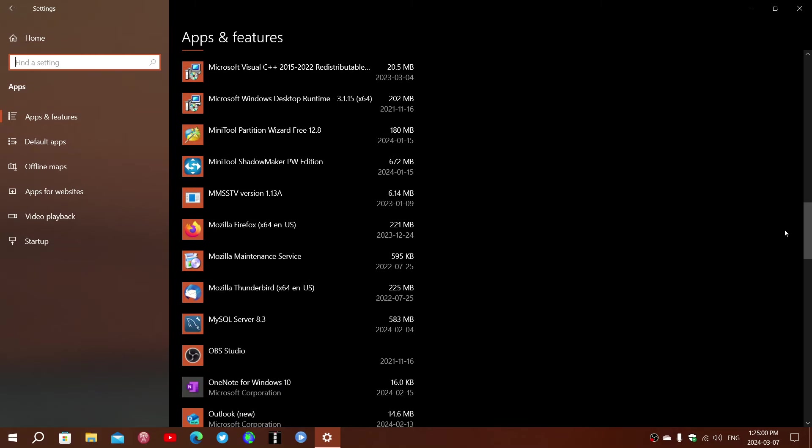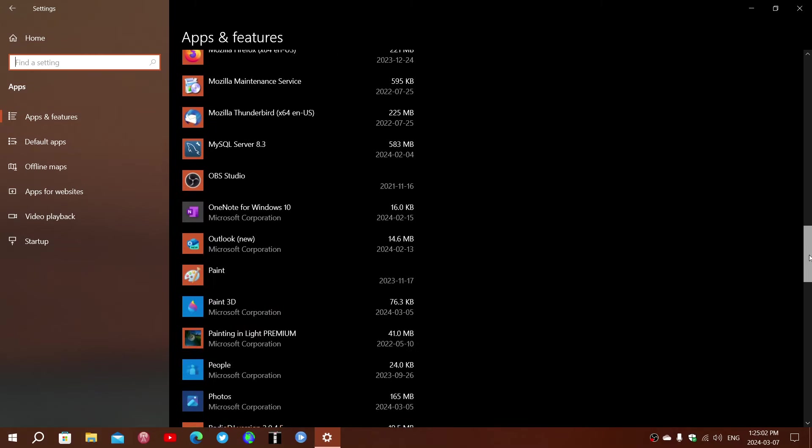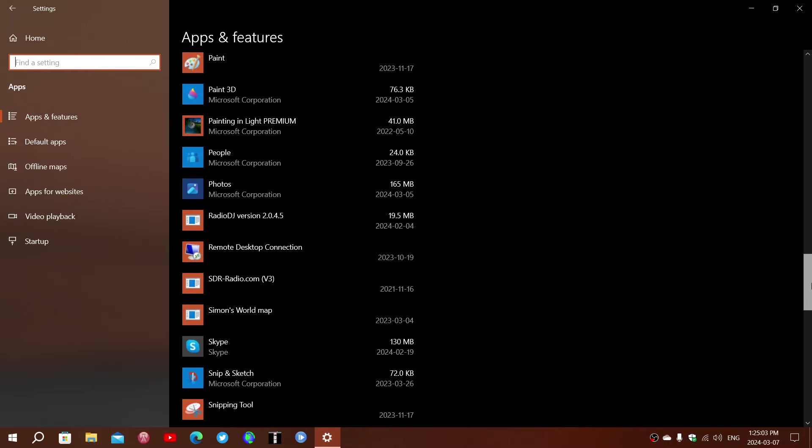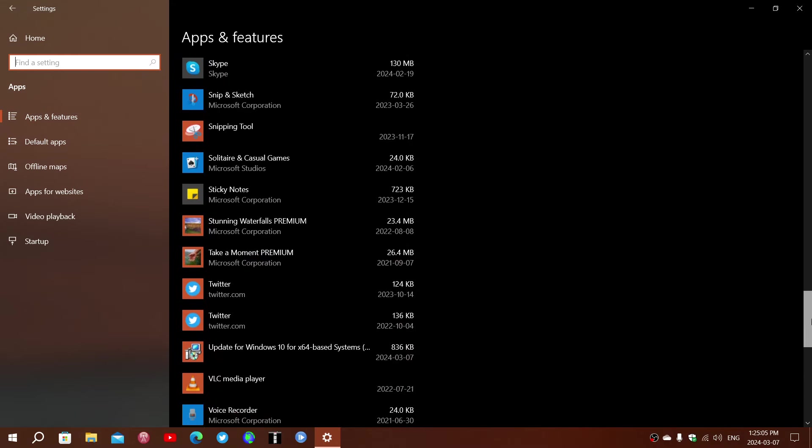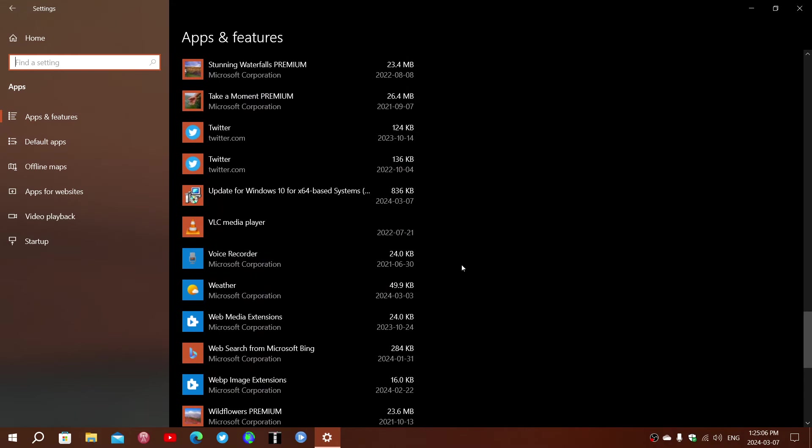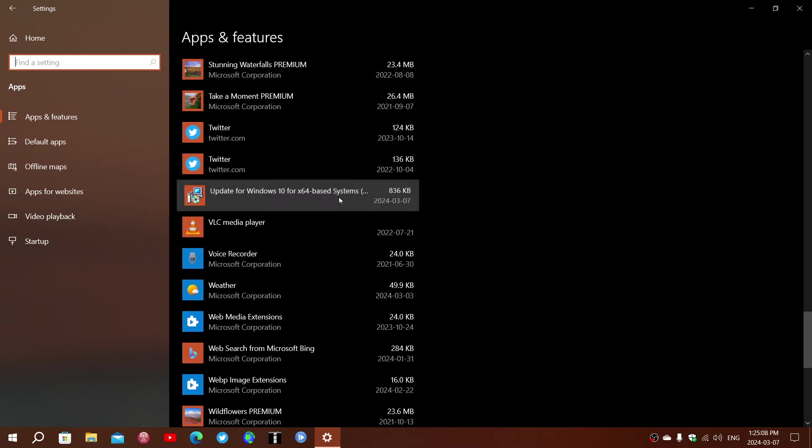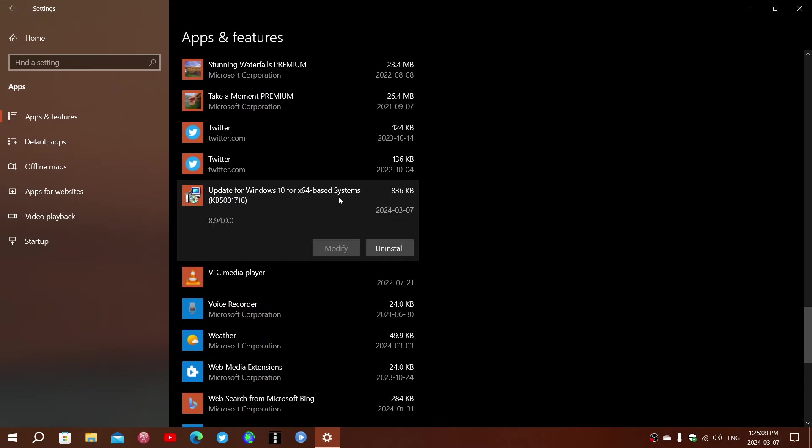You will actually find that there's a Windows update that is part of the system, and it's right here. So this is the update. You see that it installed yesterday or today - I reinstalled it actually. Version 8.94.0.0. This is KB517.16. Uninstall it from here.